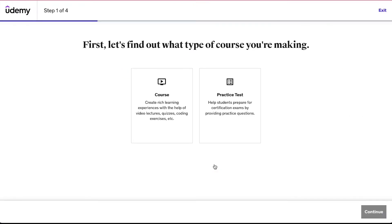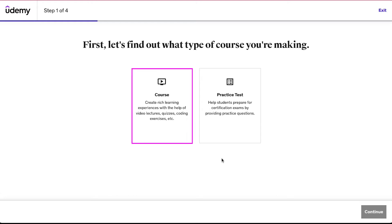Now you will be asked some basic information about your course in four steps. This is the first step and here you will be asked what type of course you are making. There are two options: the first is 'Course' — if you want to create a rich learning experience with the help of video lectures, quizzes, coding exercises, etc., then you should continue with this option.